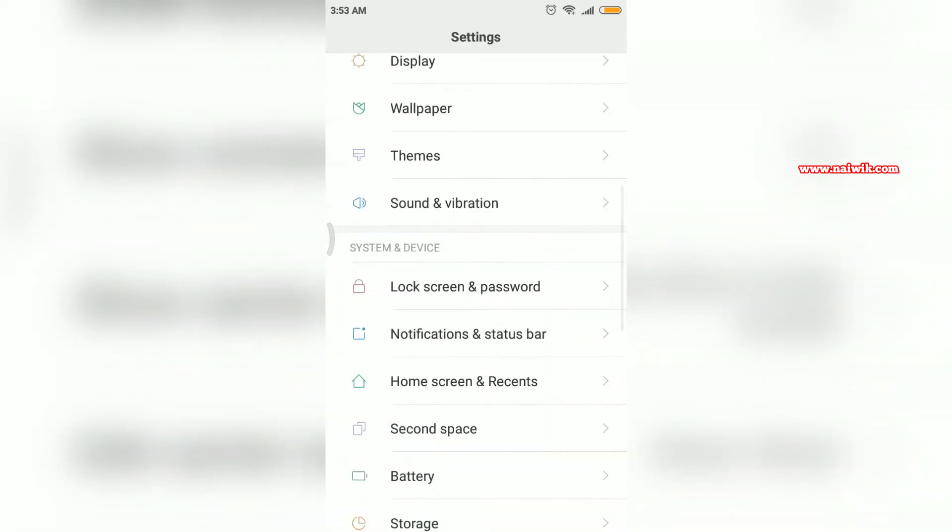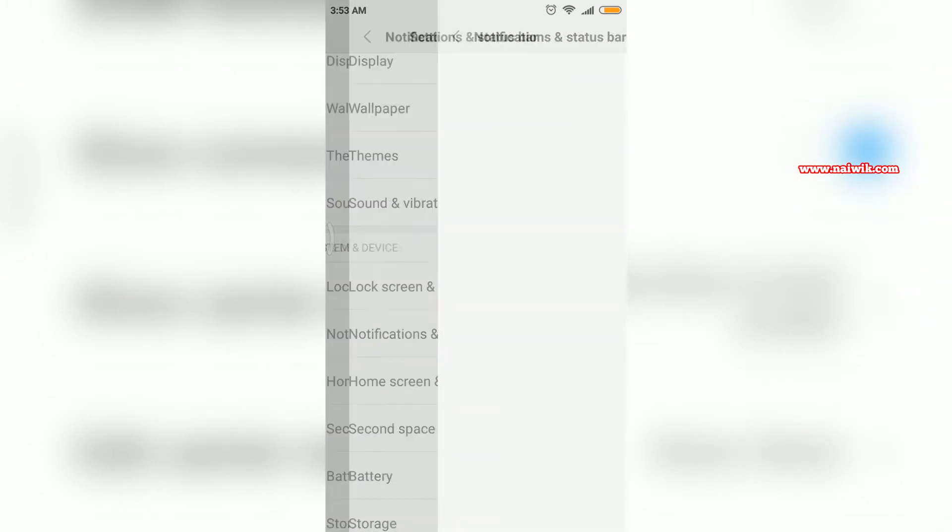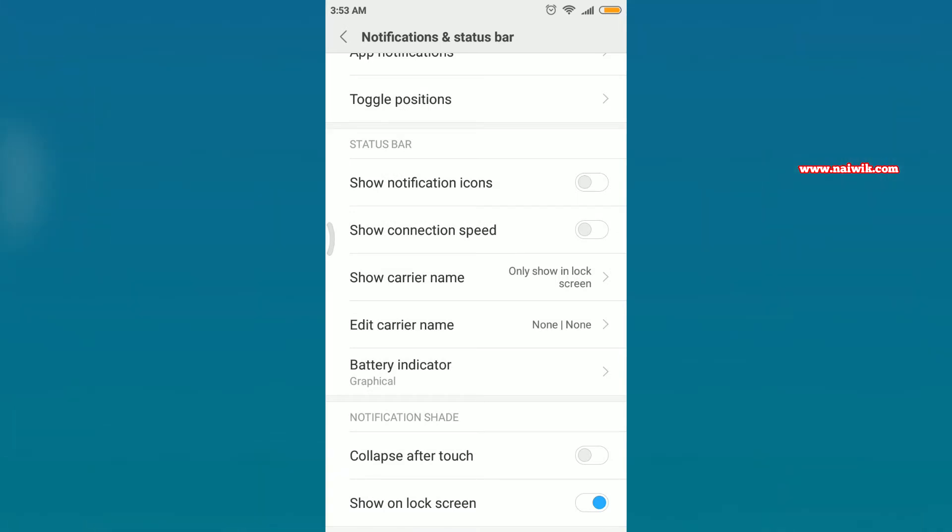Scroll down and under system and device there is an option called notifications and status bar. Click on that. Under status bar you can see show connection speed.